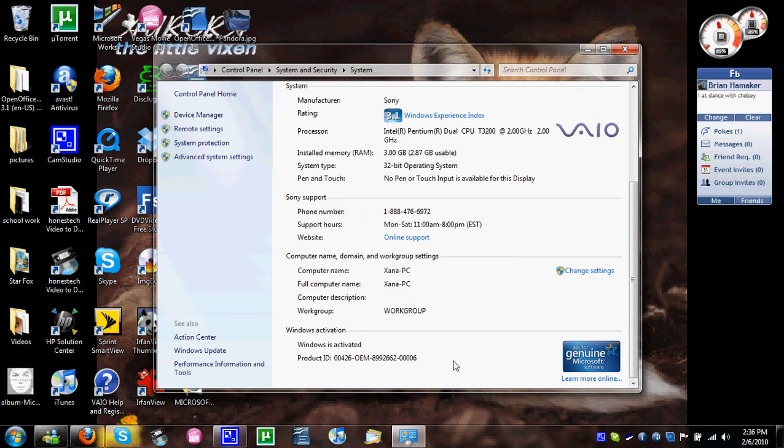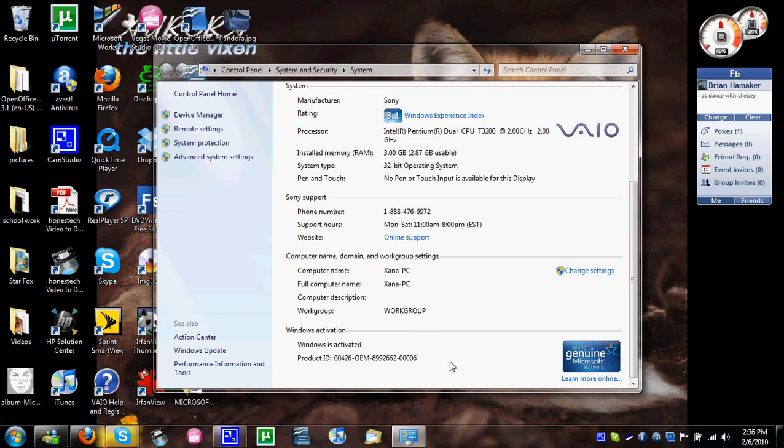So yeah, it's activated, and as you can see, normally if you had a legit activated Windows 7 copy, it'd be right here saying change your product ID. And so yeah, it's activated and everything.